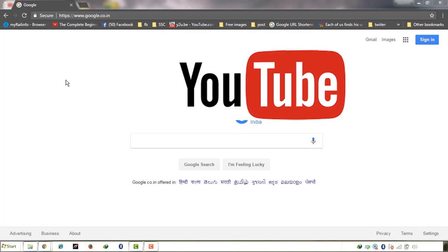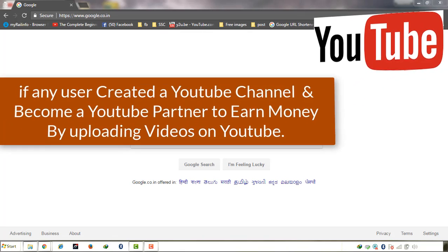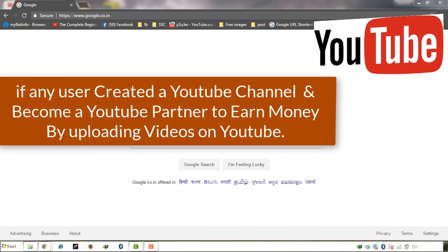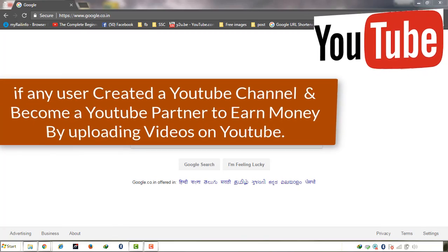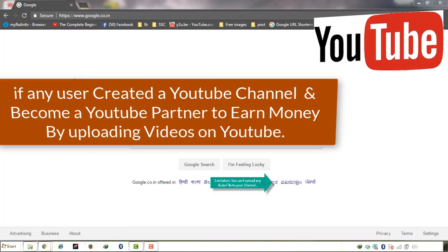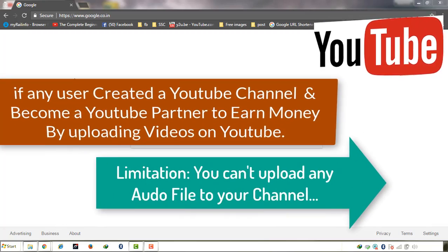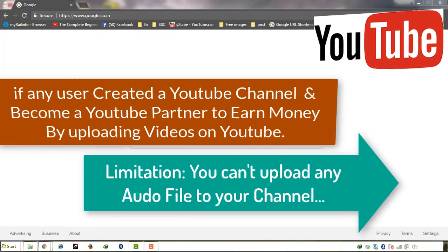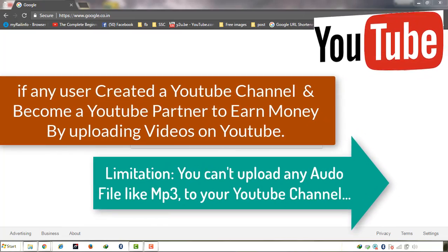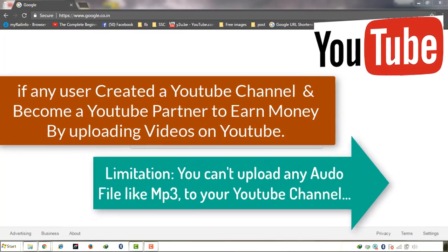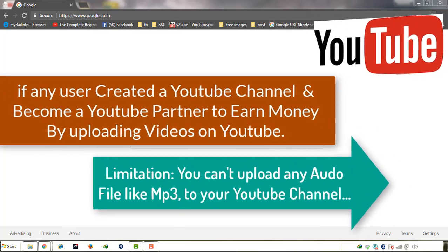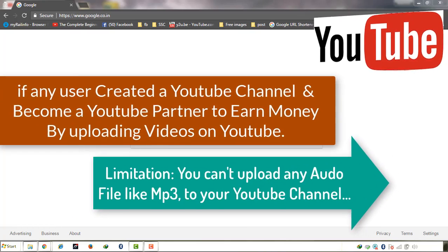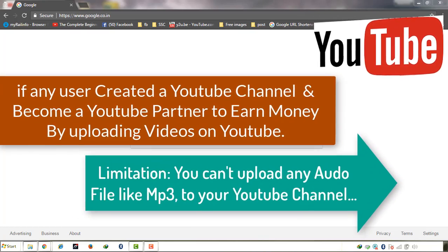If anybody created a YouTube channel and became a YouTube partner, there is a limitation that YouTube doesn't allow you to upload an MP3 or any audio file. You can upload only video on YouTube.